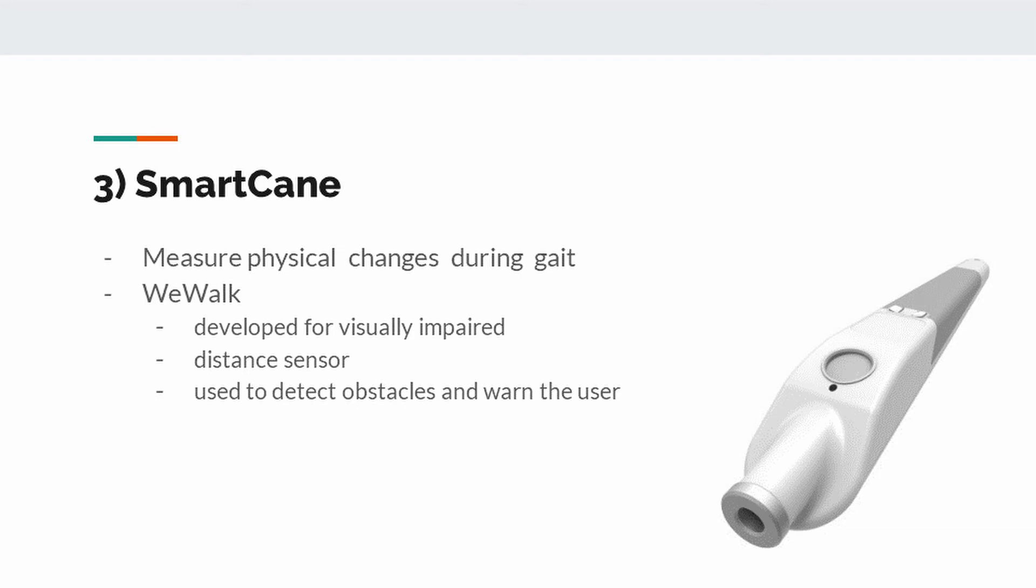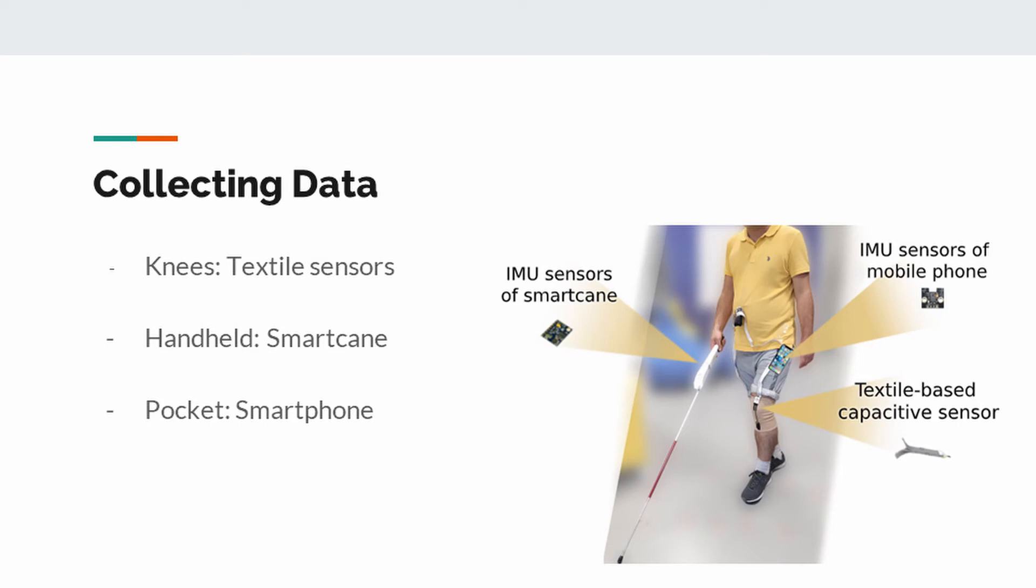It detects obstacles with its distance sensors and warns the user with vibration sensors. The data of all sensors, including textile-based sensors, are combined along with time information and transmitted to a computer via Bluetooth. The figure shows attached sensors and their position on the body while collecting data.